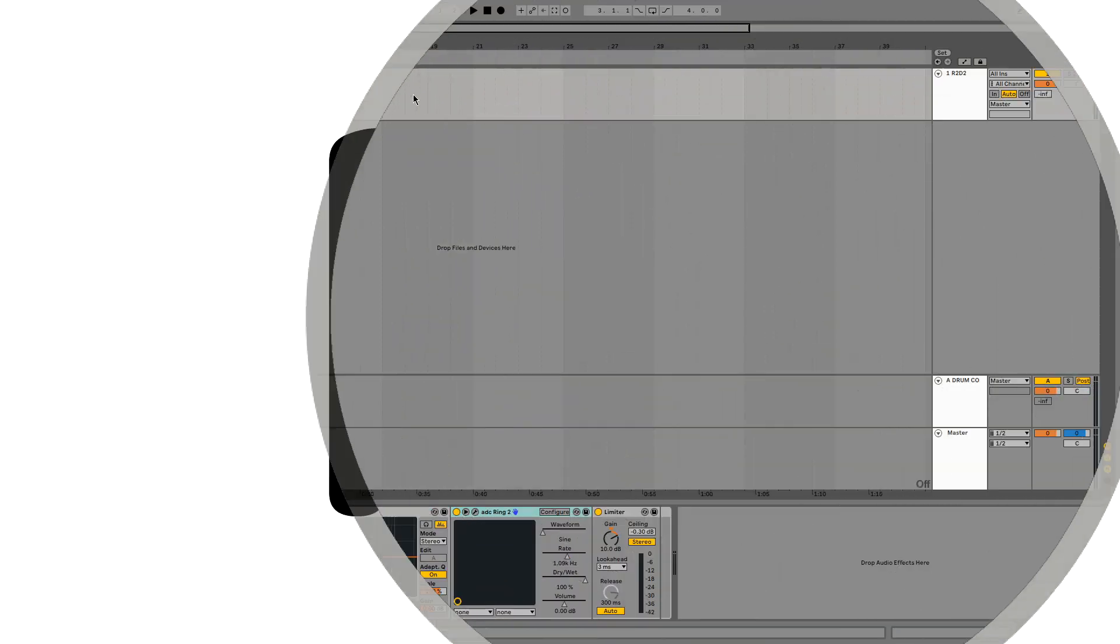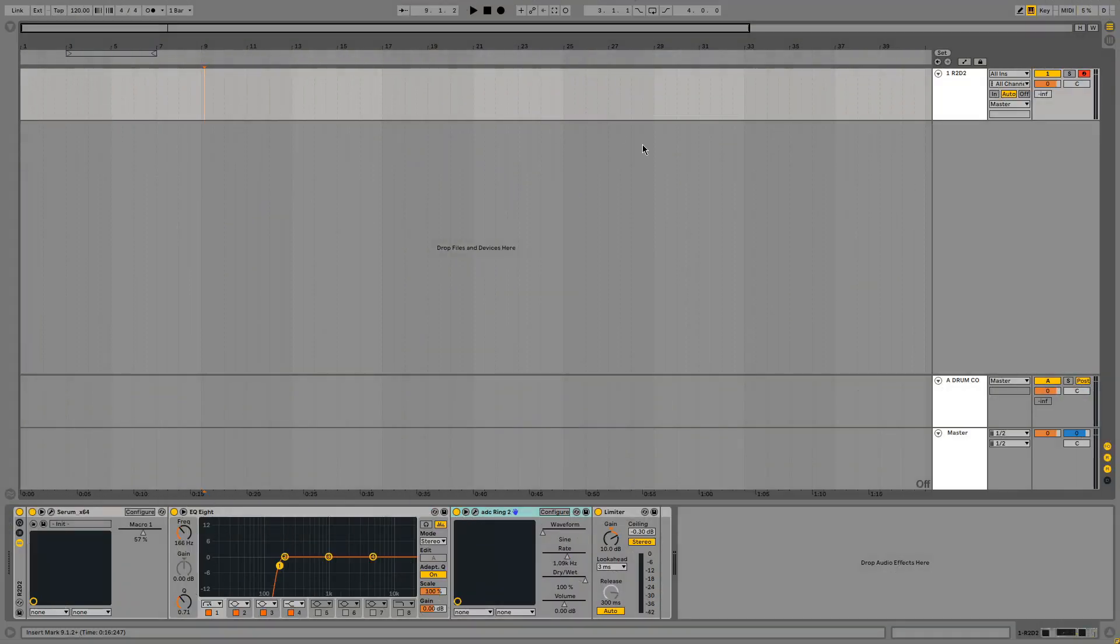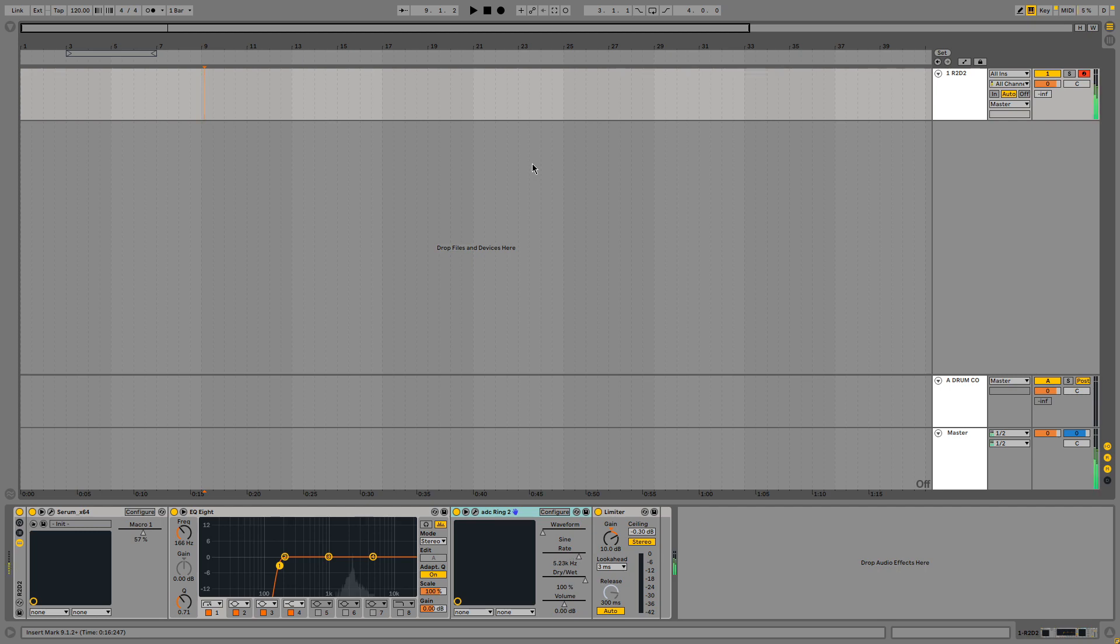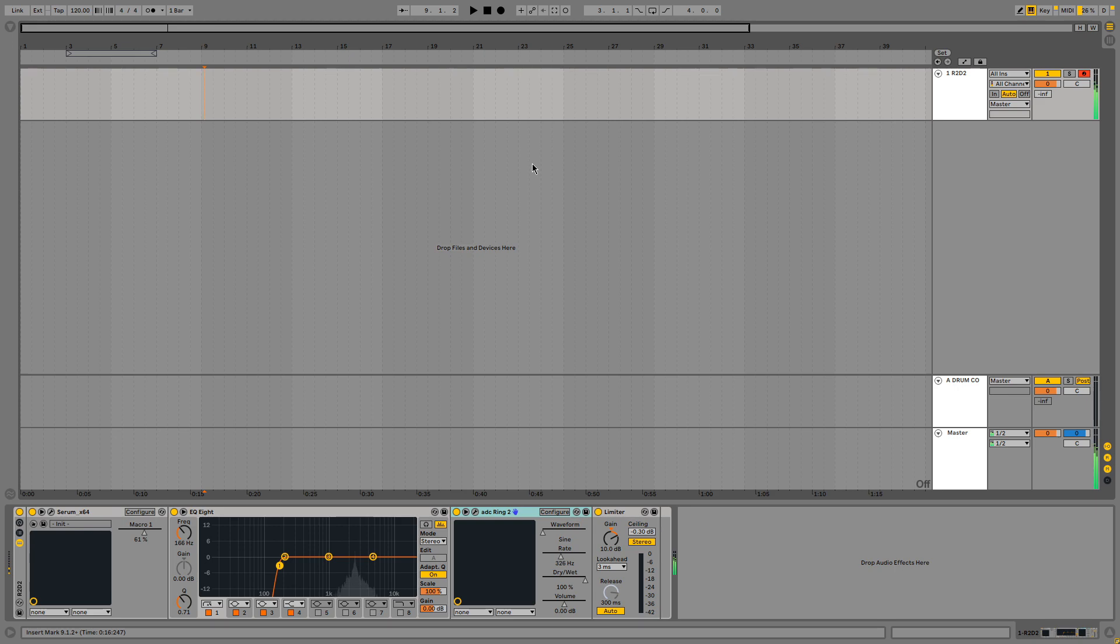So making R2D2 is actually very simple. I'm first going to show you the sound that we're going to make. So that's the basic demonstration of the sound.